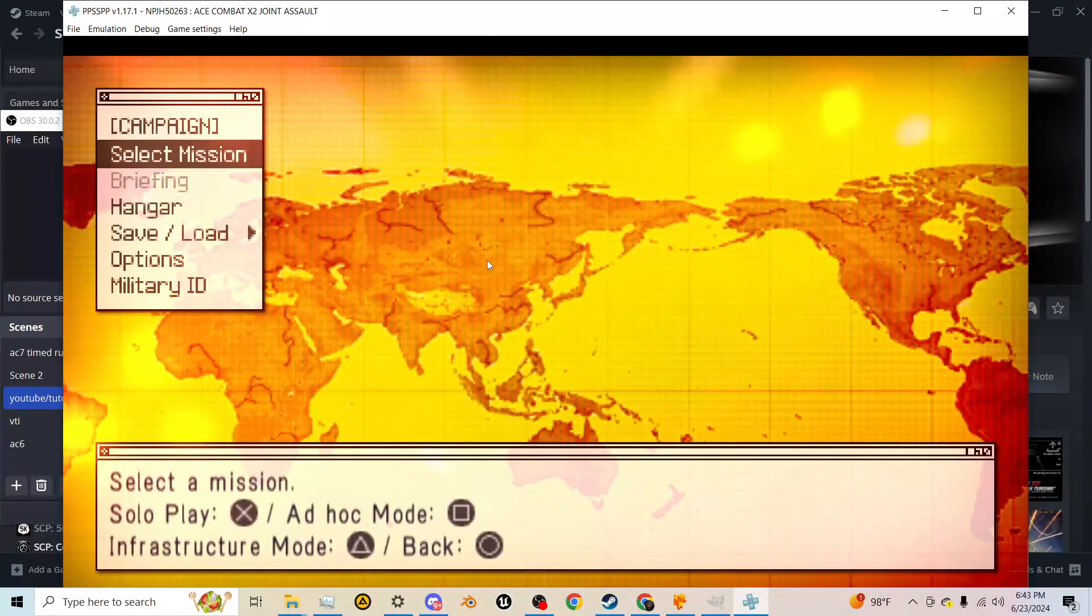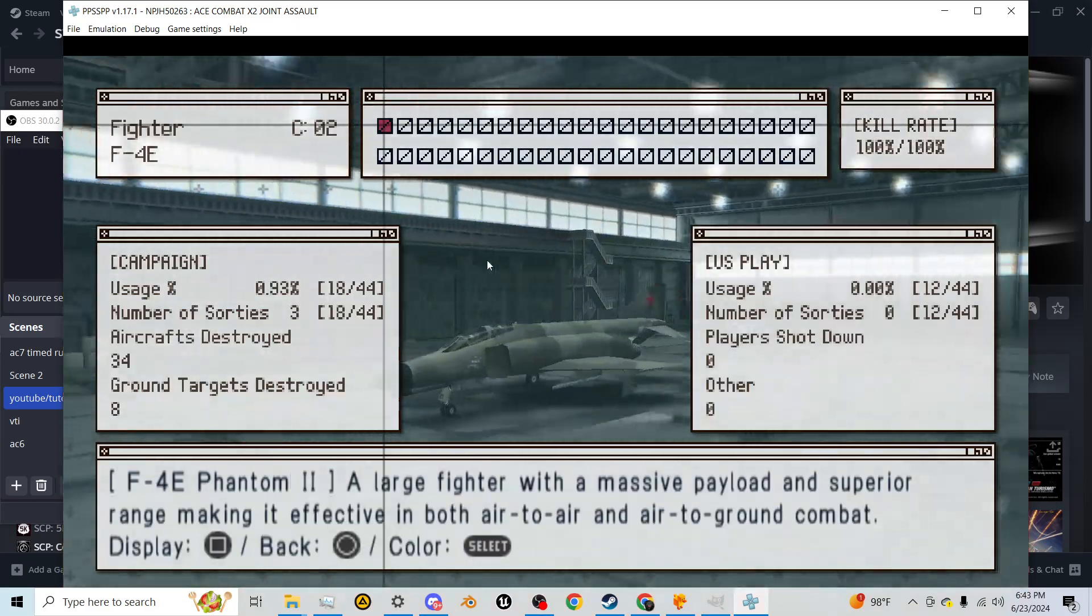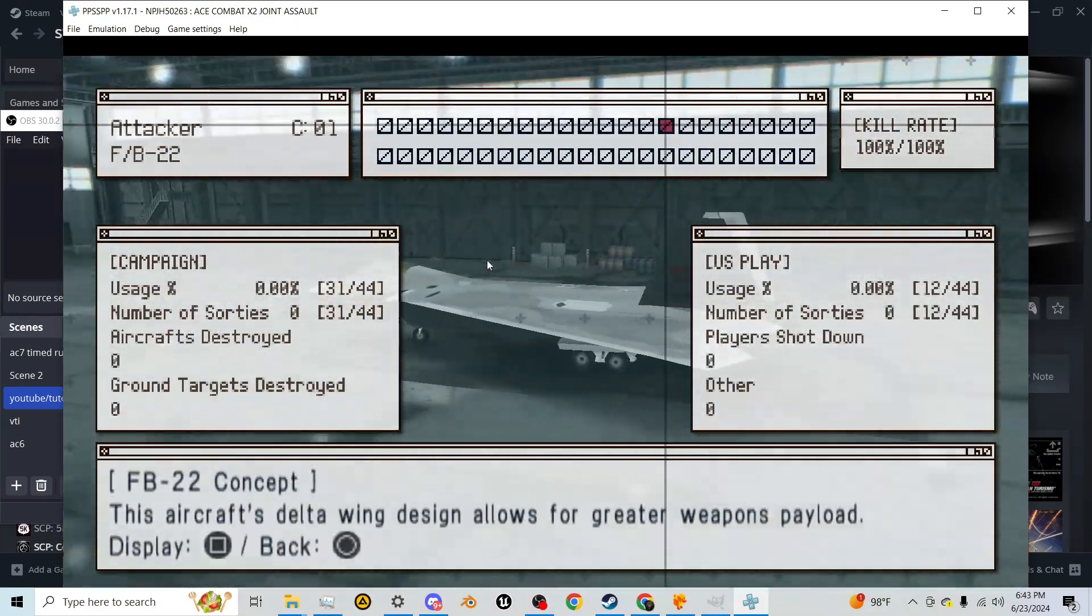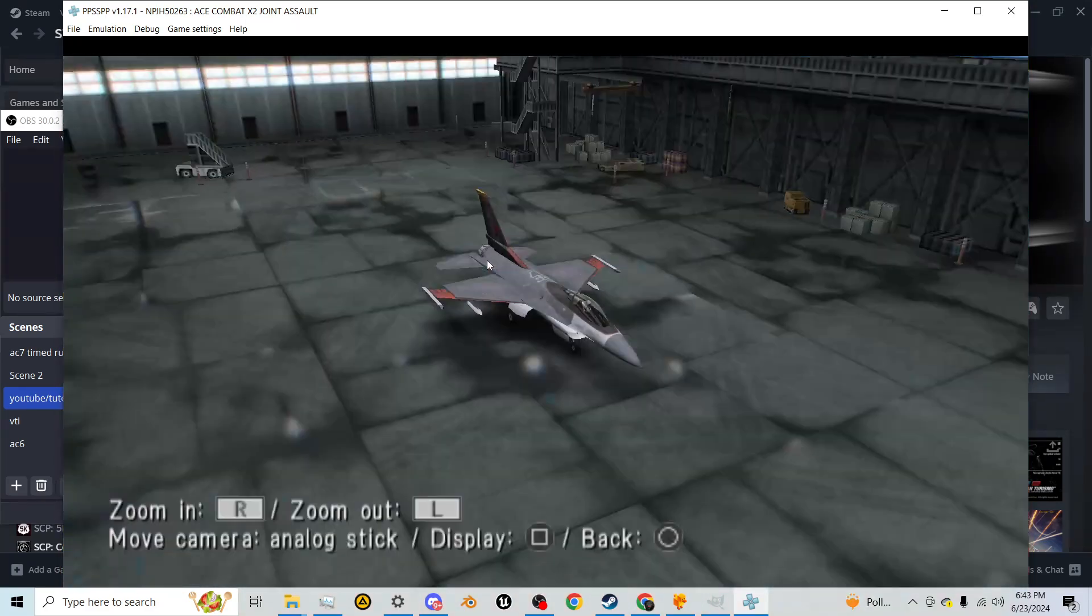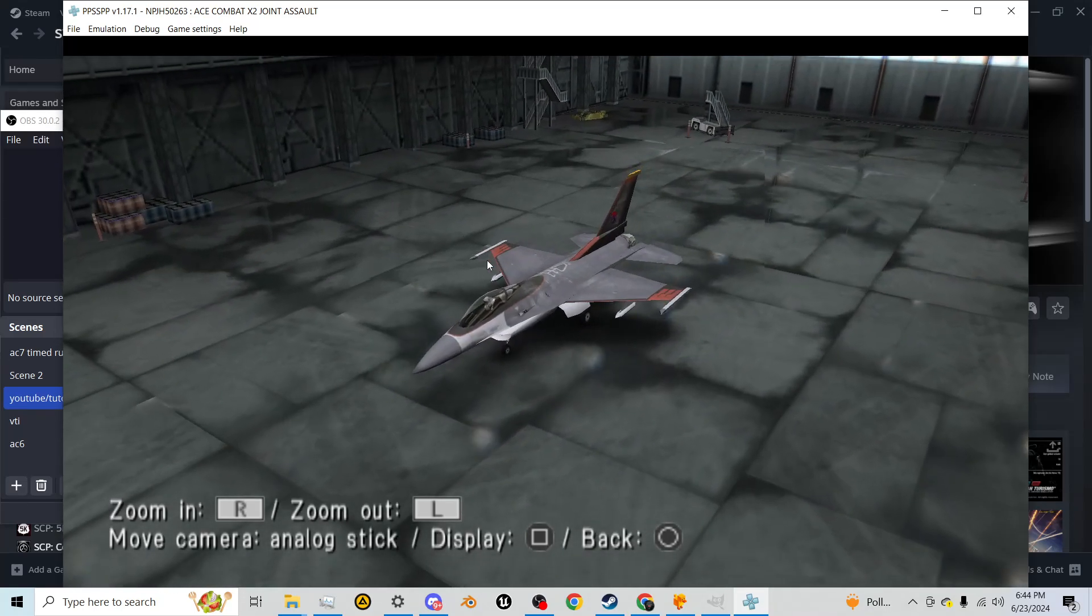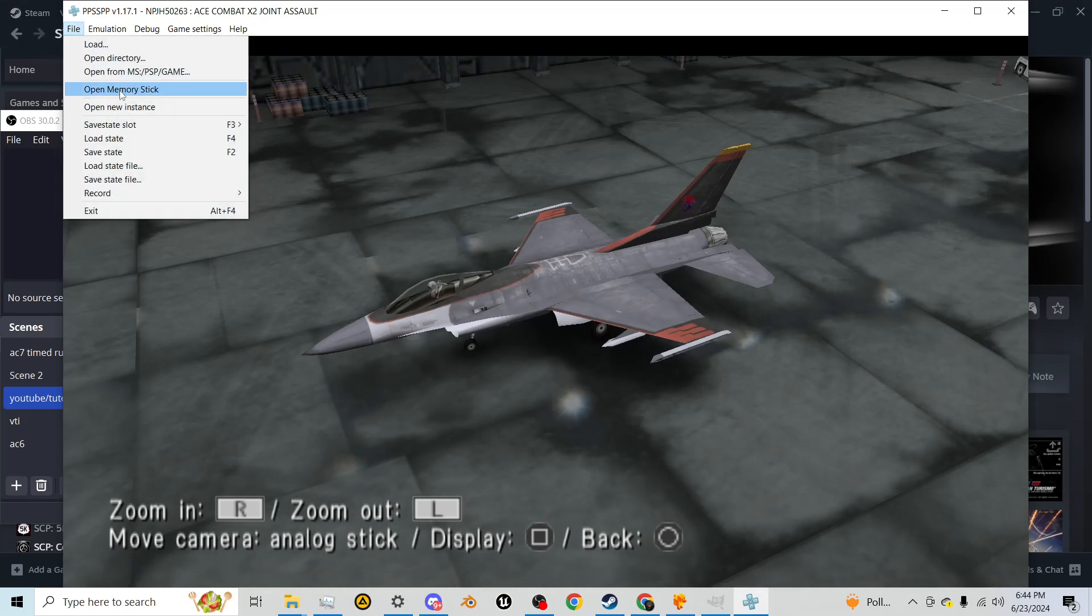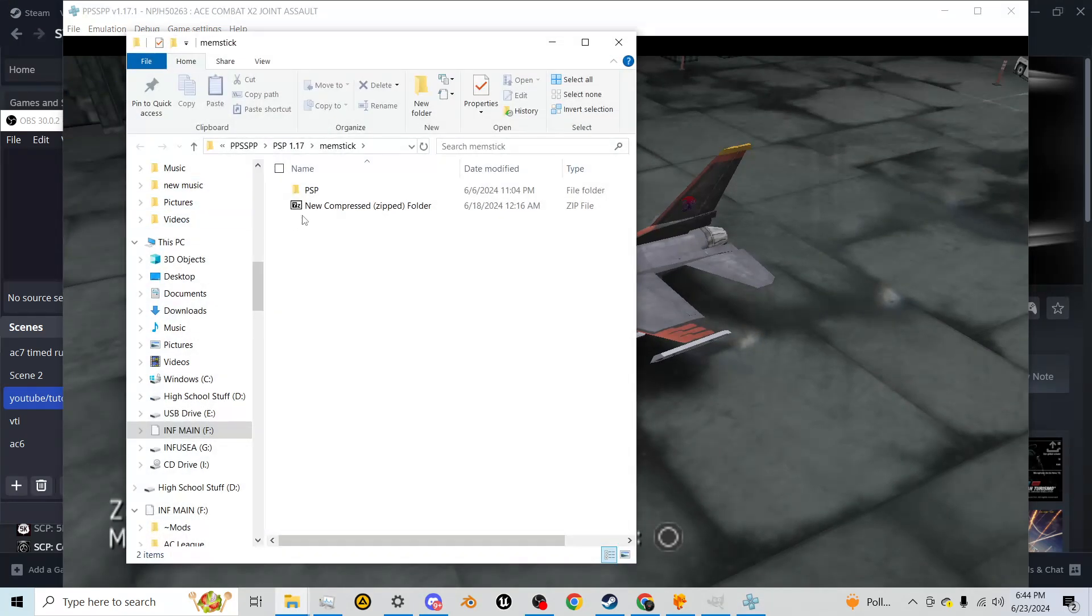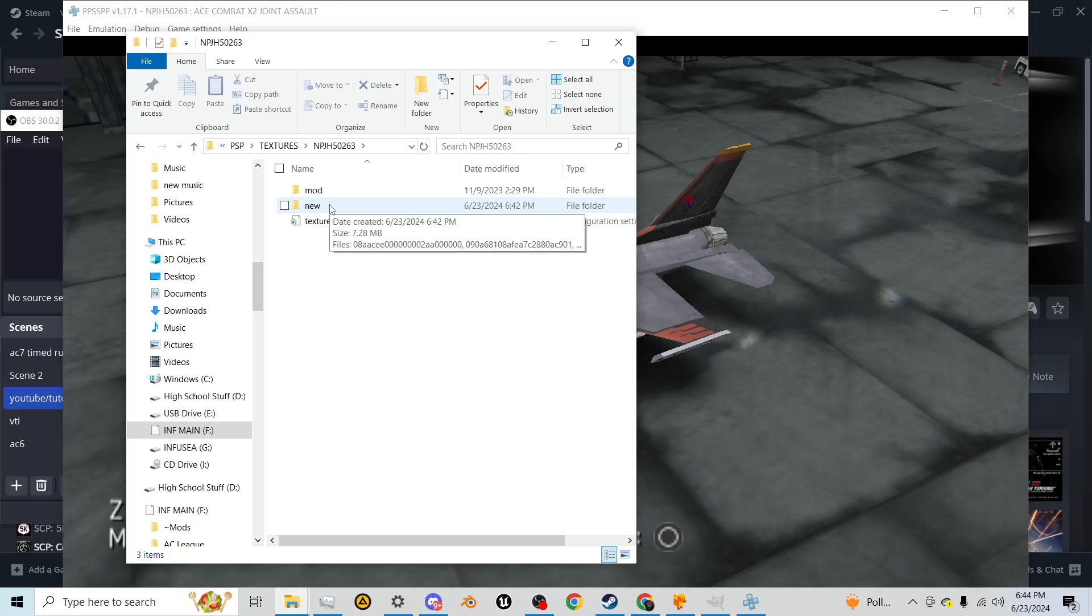I'm going to quit mission and go all the way back to data viewer. We're going to go back to the skin that we want to replace, which is right here. We're going to keep this open. Let's say you want to find your files. We're going to open memory stick, it'll take you right to PSP textures, and you're going to find the code of your game.